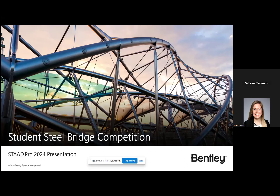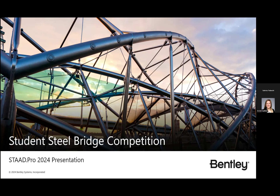Thank you Kristi and welcome everybody to our presentation today. What I'm going to do is start by introducing myself. My name is Sabrina Tedeschi and I'm a structural engineer here with Bentley Systems. Today we're going to be discussing STADPRO. STADPRO is a comprehensive and integrated finite element analysis and design application that includes visualization capabilities, a simple user interface, and a wide range of design codes. With STADPRO you can analyze any structure exposed to static, dynamic, wind, seismic, thermal, and moving loads.